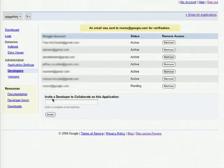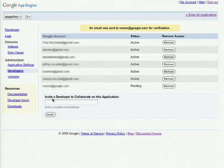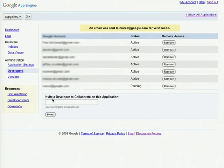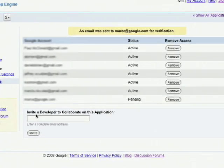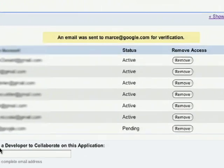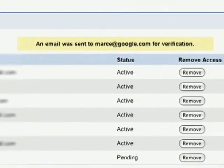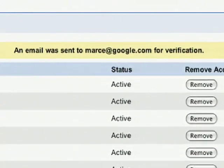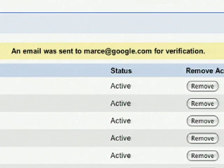This will send an email to the developer asking them to accept your invitation. Once the developer accepts your invitation to administer your application, their status will move from pending to active. In order for the new developer to have full administrative powers, you'll need to redeploy your application.